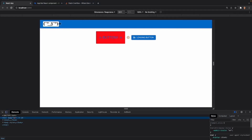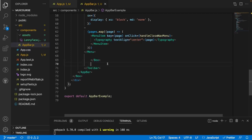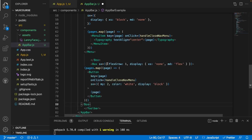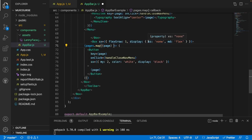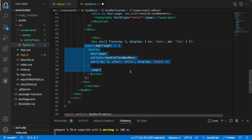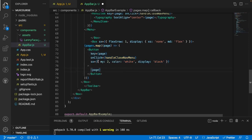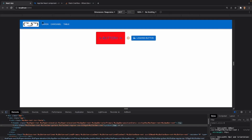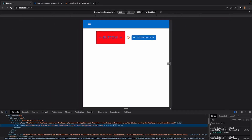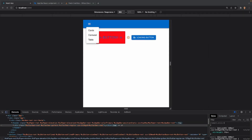Now let's add the desktop navigation links next to Lenny. I copied the code from the documentation — it's a Box that does the opposite: display none at extra small, flex at medium. It maps through the pages array and renders a Button for each with color white, display block, onClick set to handleCloseNavMenu, and the page name as text. Saving this and checking the app, we see our links next to Lenny. Making it smaller shows the hamburger icon with the dropdown. This is my first time dealing with this but I hope you enjoyed it — be sure to like and subscribe, see you in the next one.